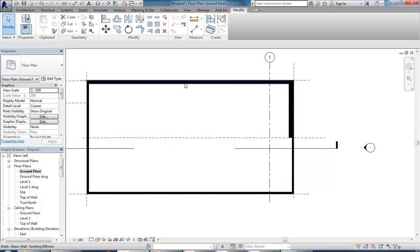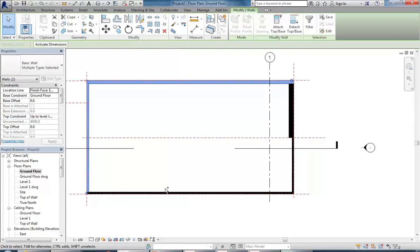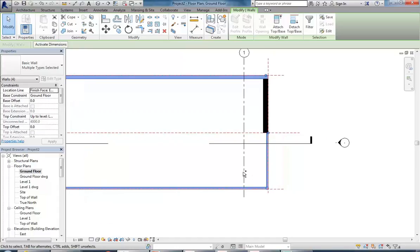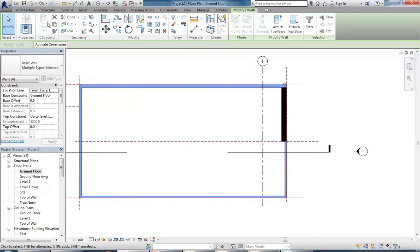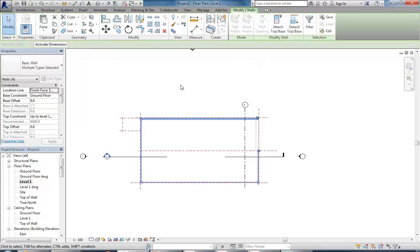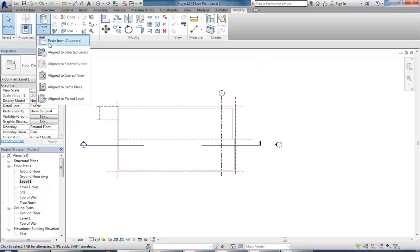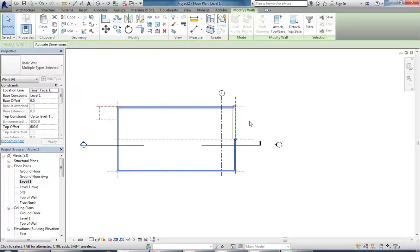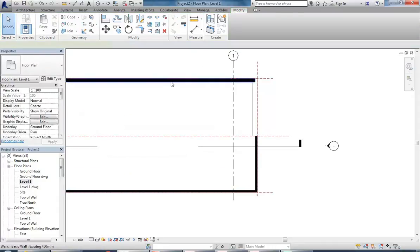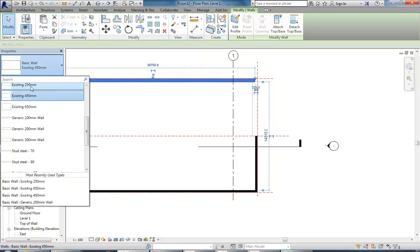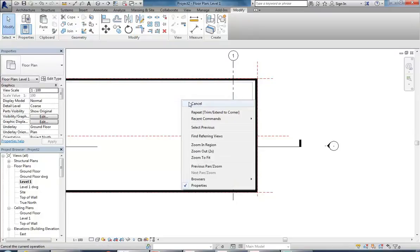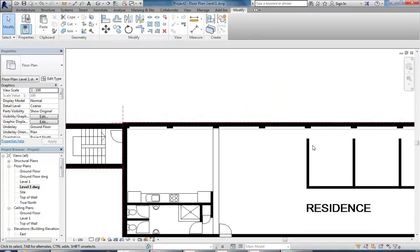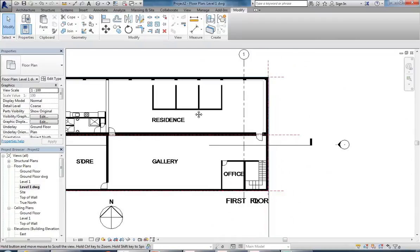I'll select all of those walls - only one wall at the front, leaving the thick one. Then use Copy to Clipboard, go to Level One, click the down arrow under Paste and use Align to Current View. Then I can set this wall back to 250 and use Trim to join the two walls, because it's the same thickness all the way across the front.